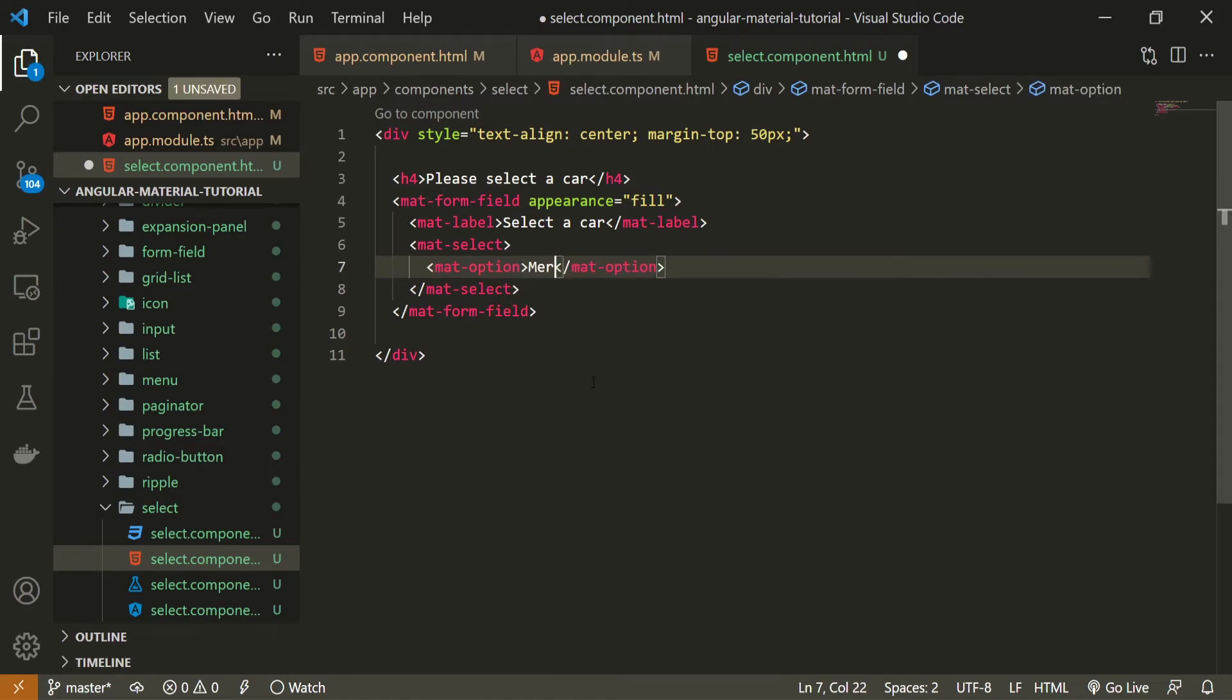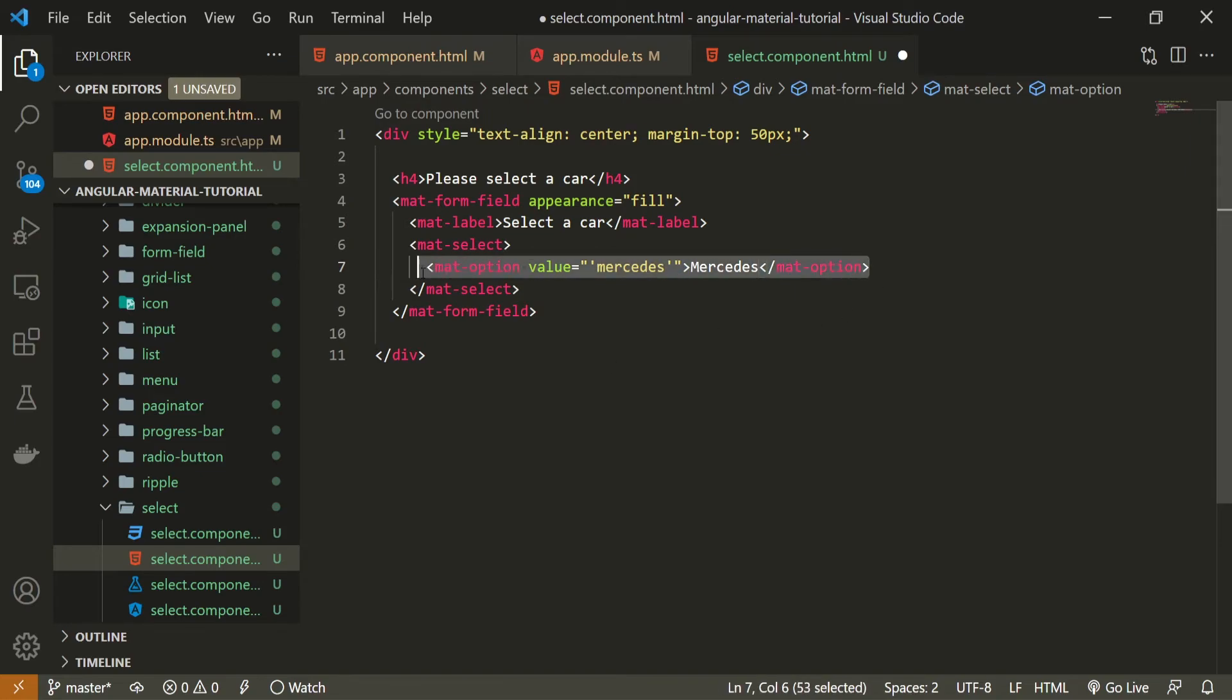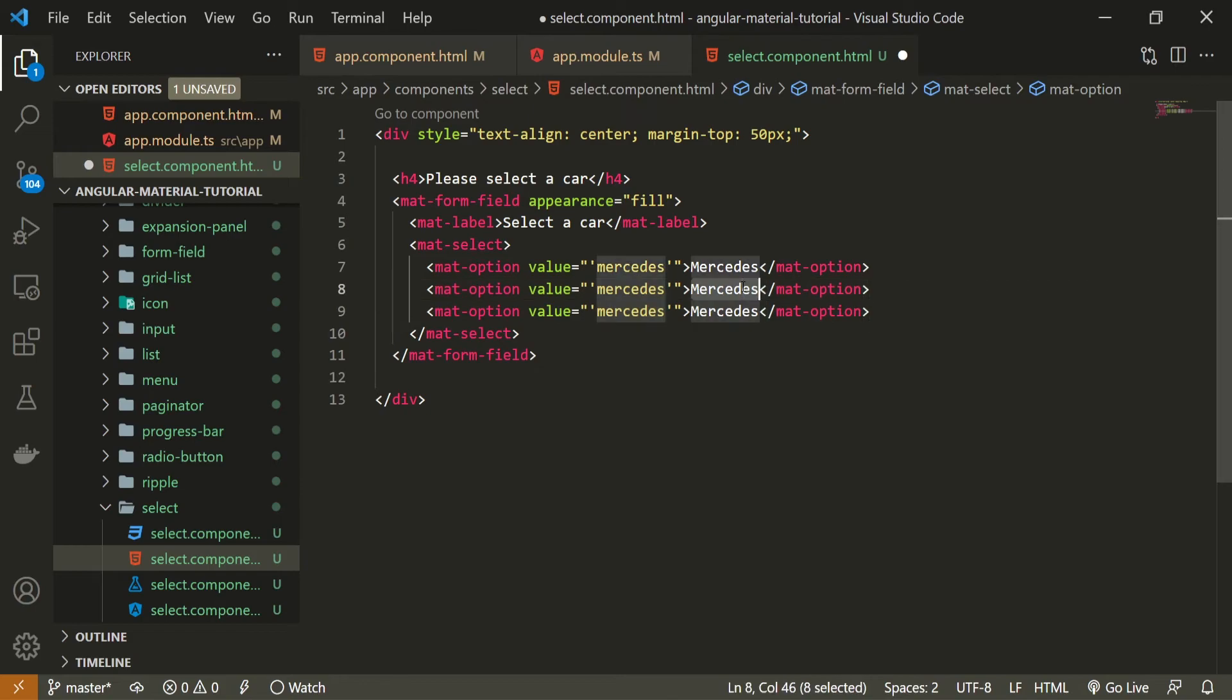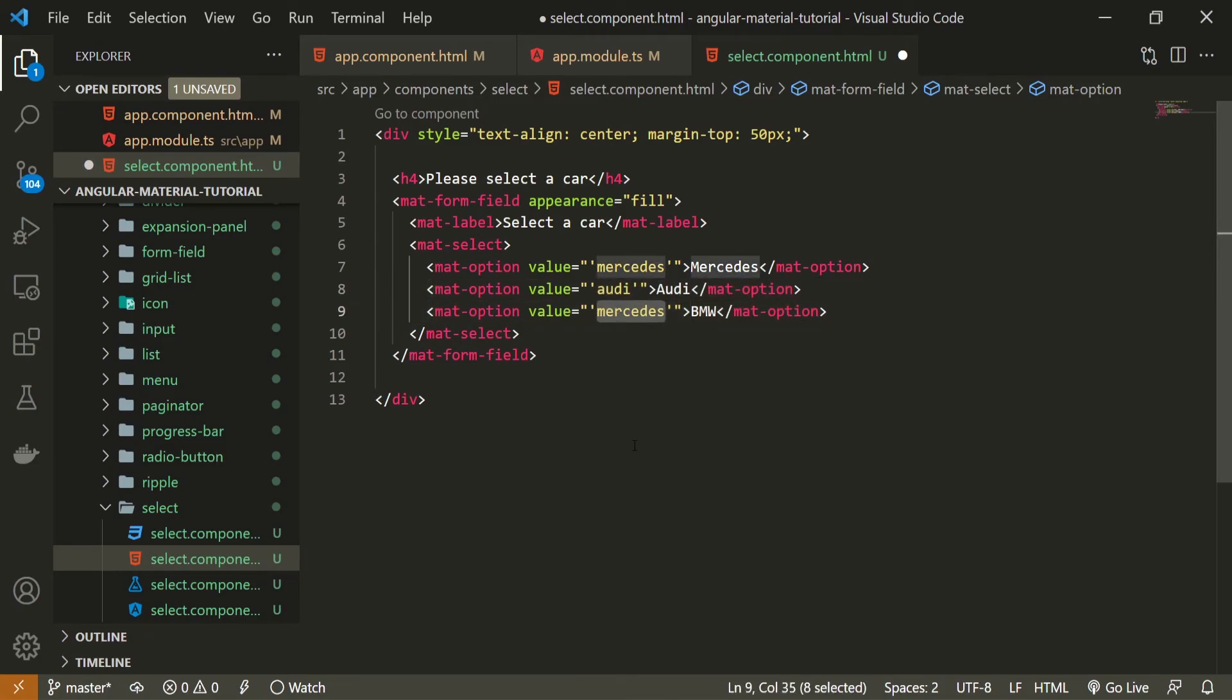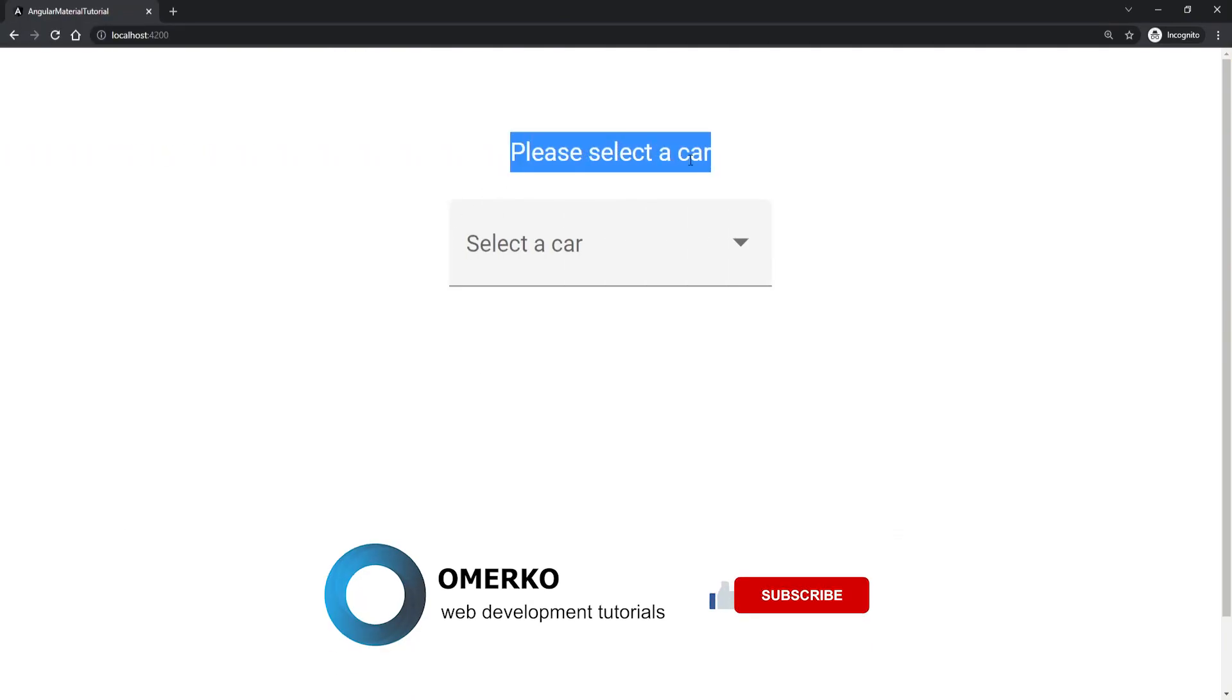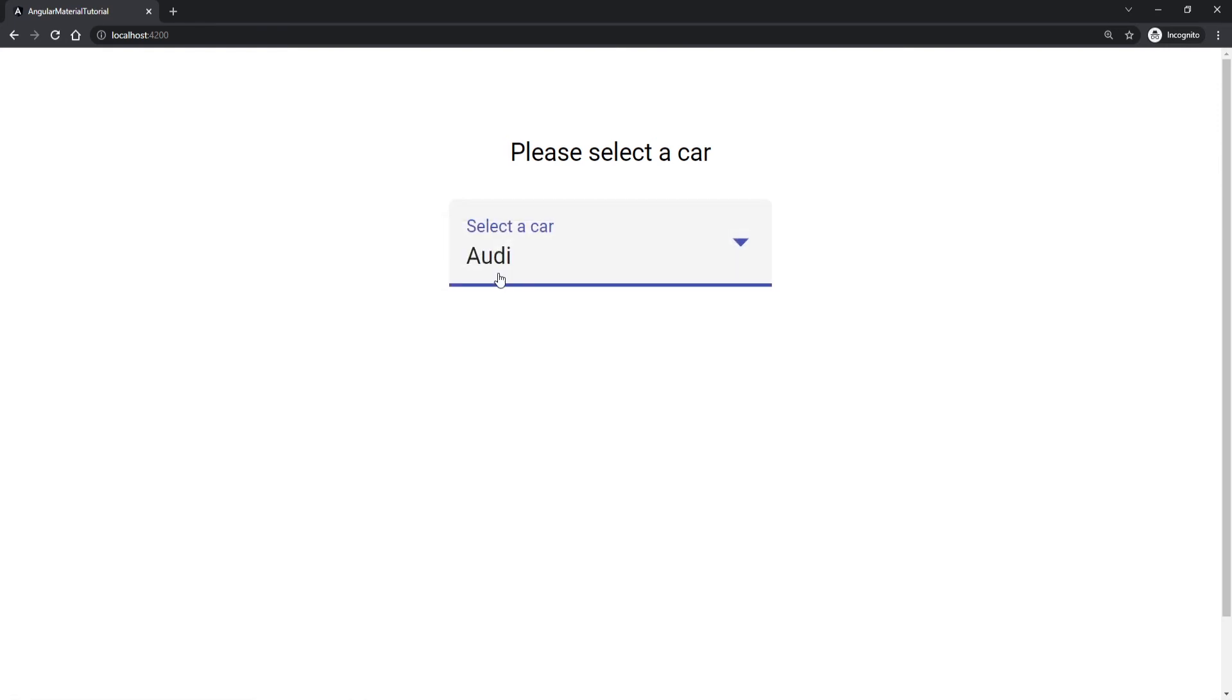Let's change the values to Audi and BMW as well. Now we do have this 'Please select a car' title and we have our select menu here. Obviously, it is not just a select menu from HTML, but it will hold specific Material styling and animations as well. But at the end, it is a select menu that we can use. So now here I could select Audi, for example, and that value will be presented here. That option is selected.